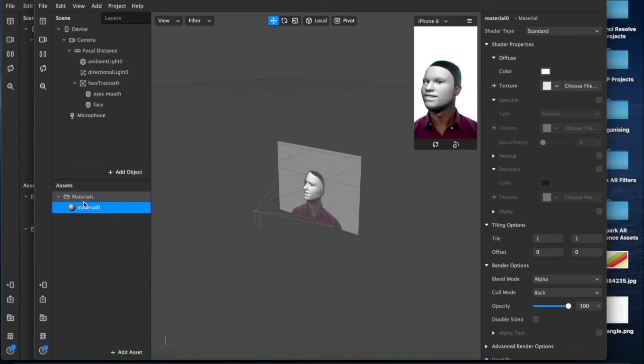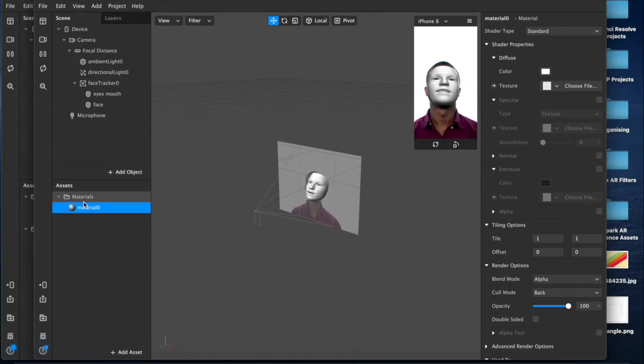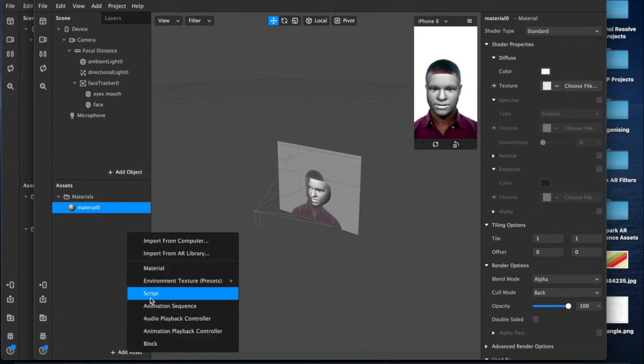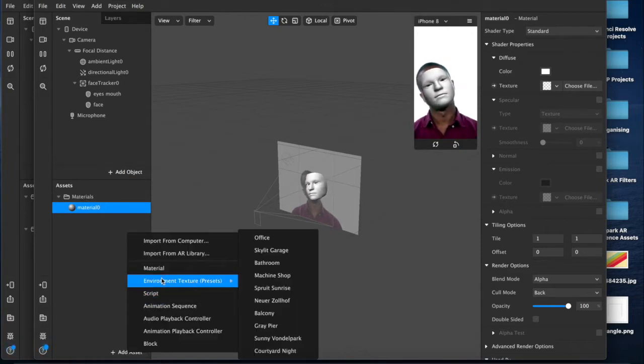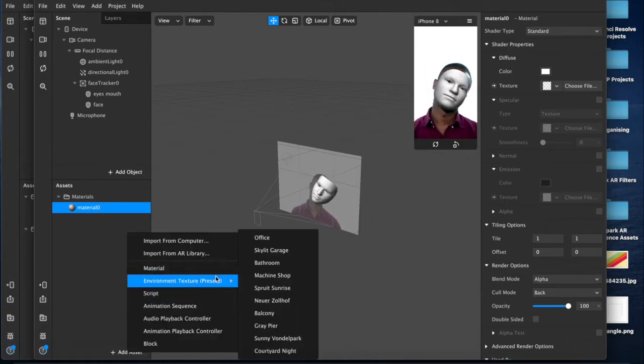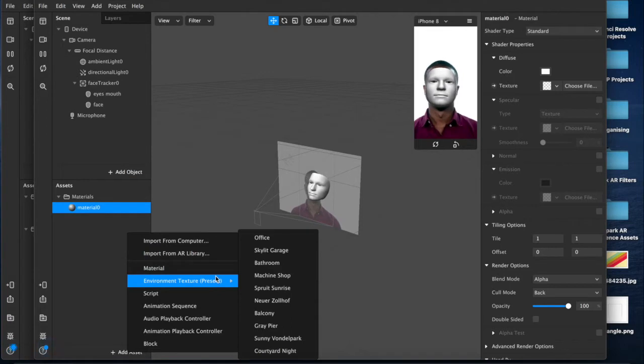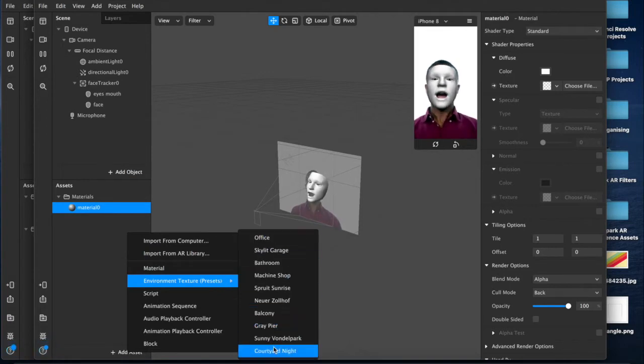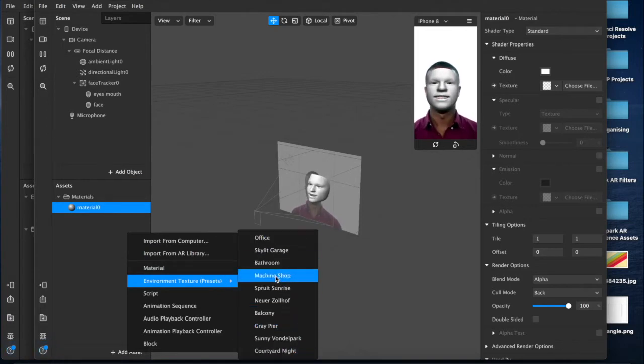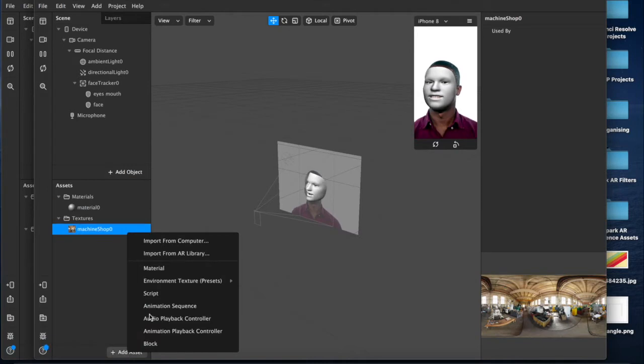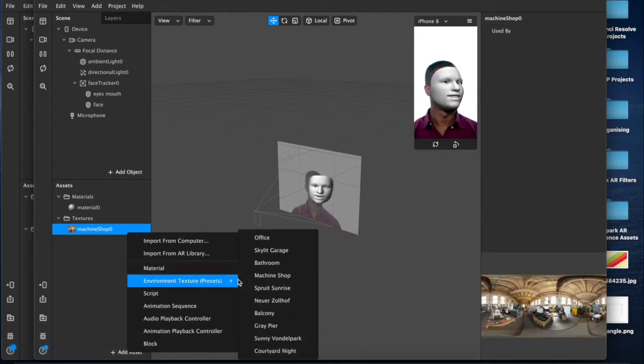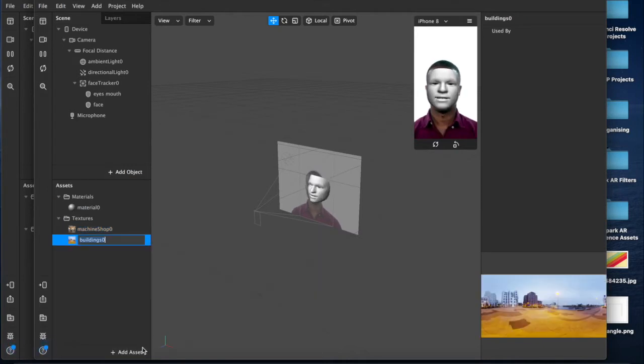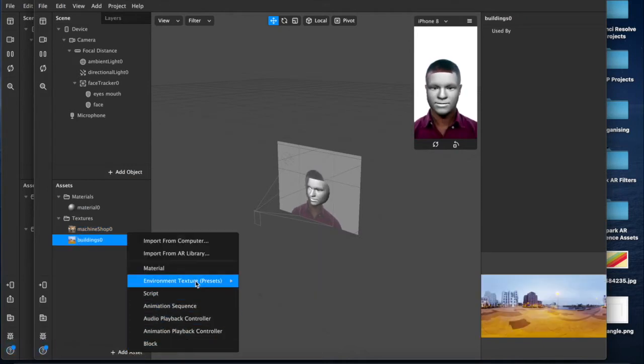So I'm going to add an asset here and we'll go down to our environment textures. These are the presets that Spark AR Studio has by default. I'm going to show you a couple of those today, but there is also another place where you can get even more for free.